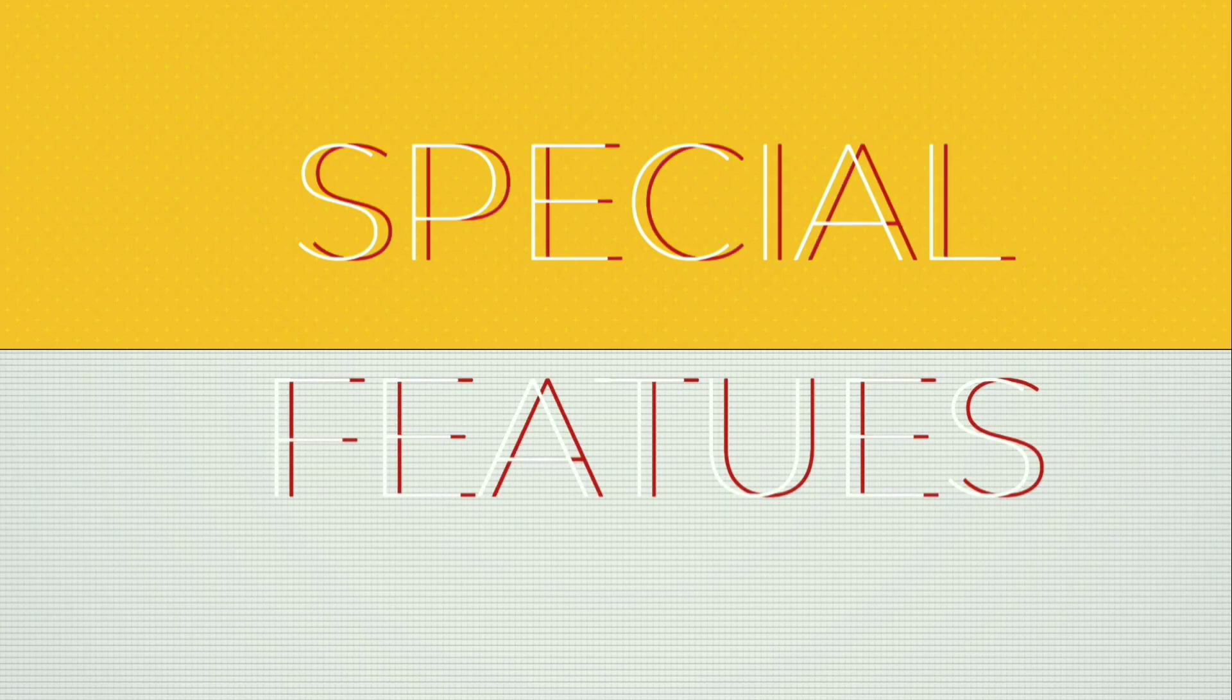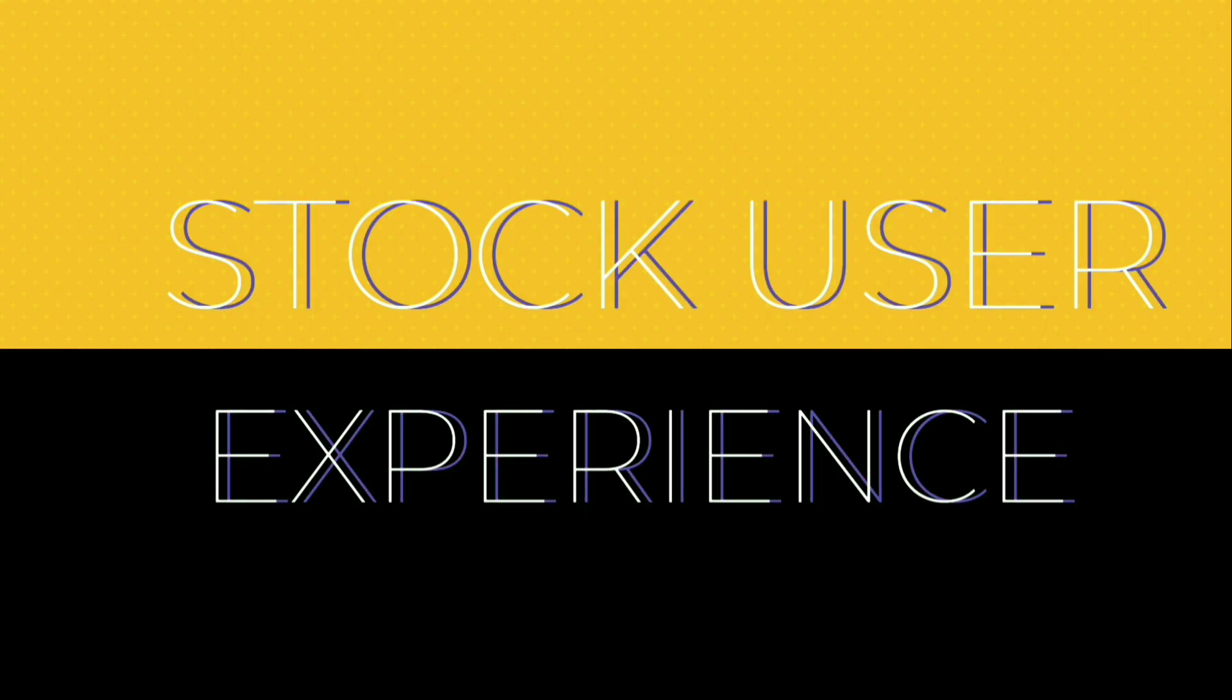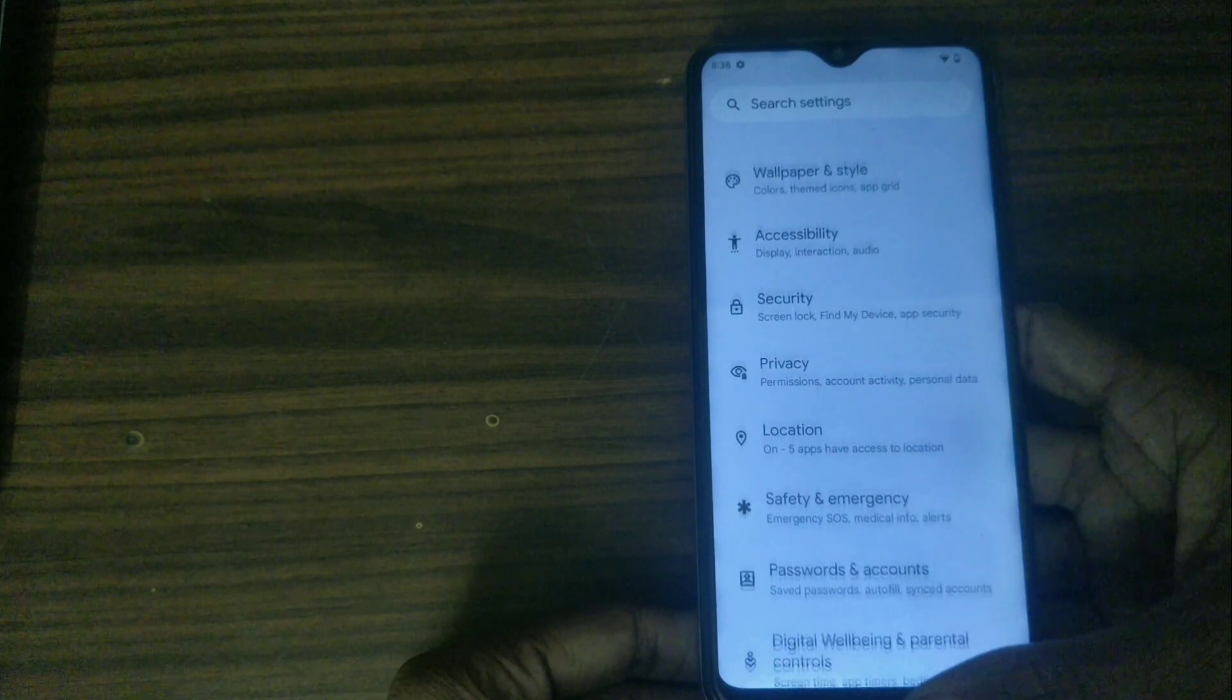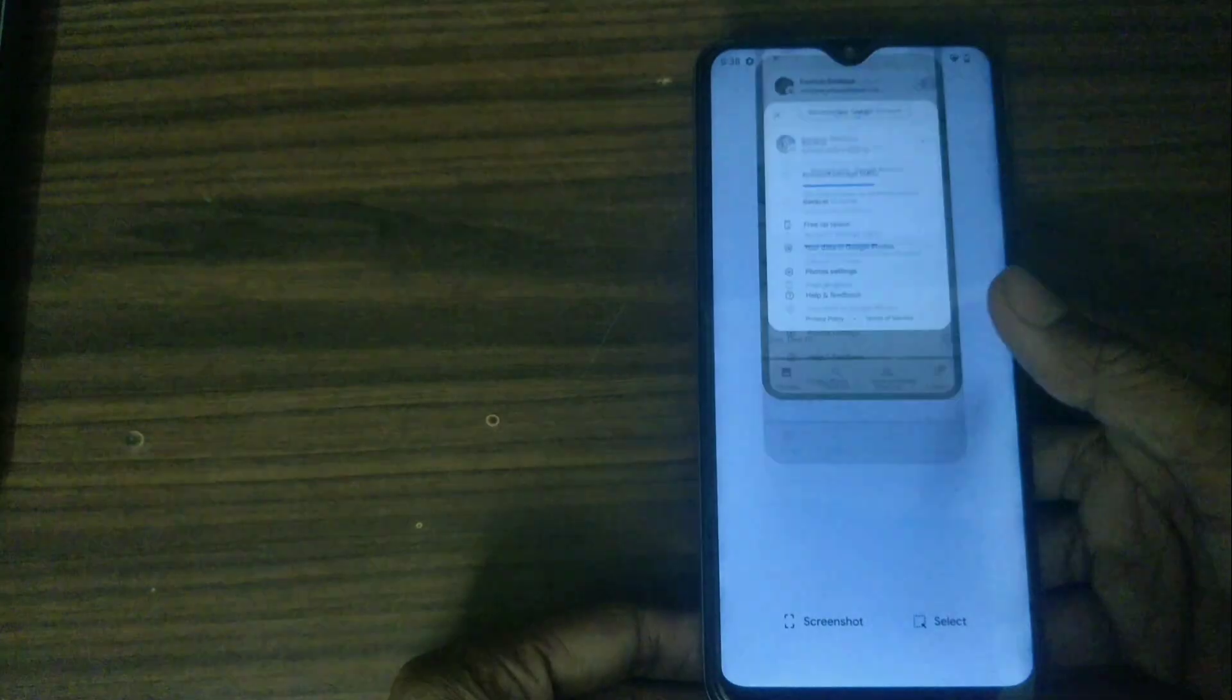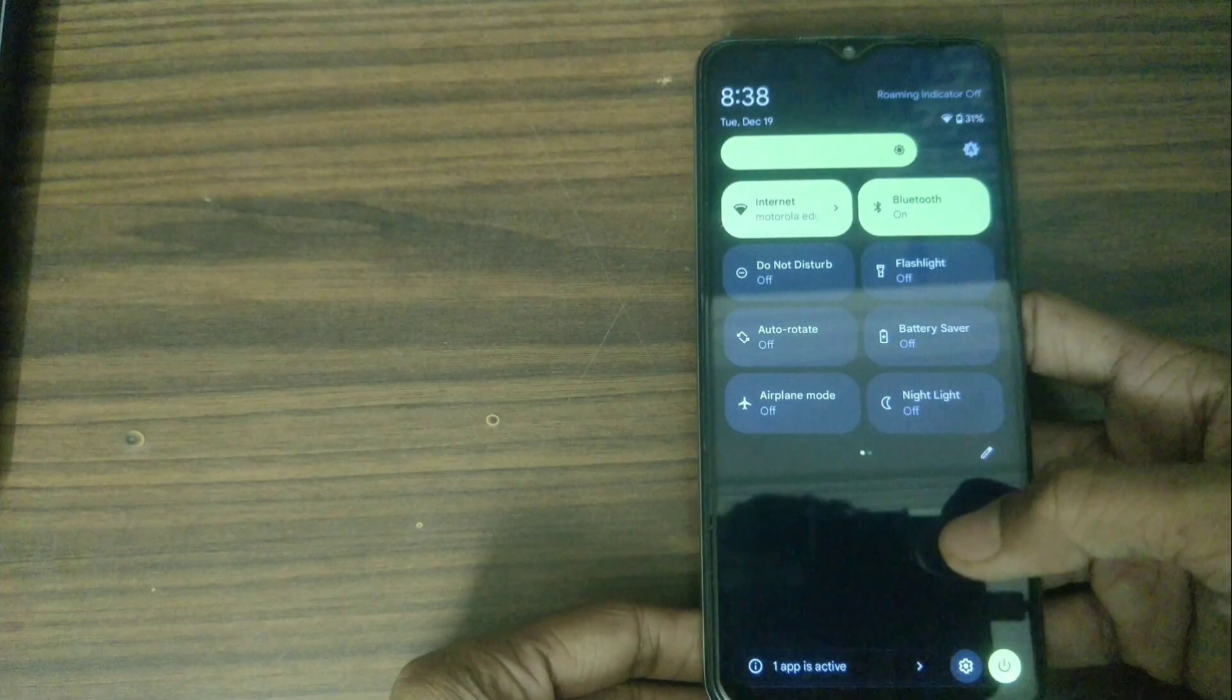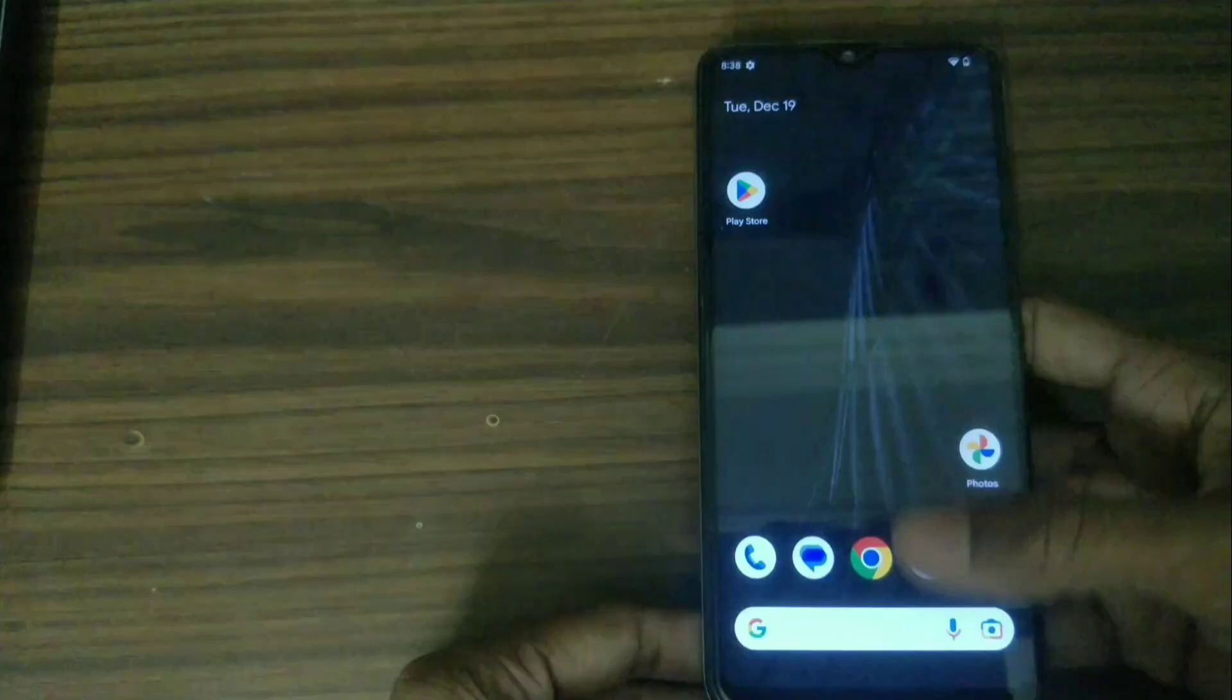Let me tell you about some of its special features. Firstly, you are now free from all the bloatwares and ads and get a stock user experience.